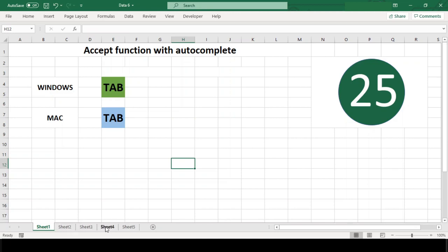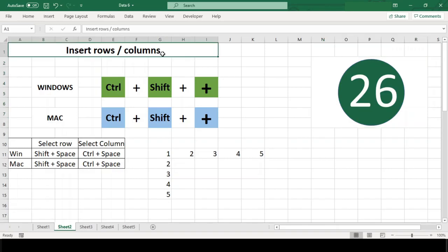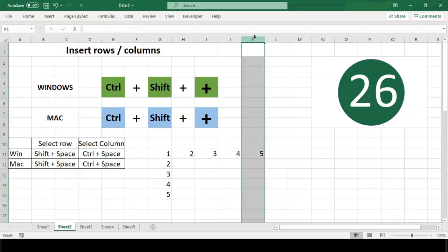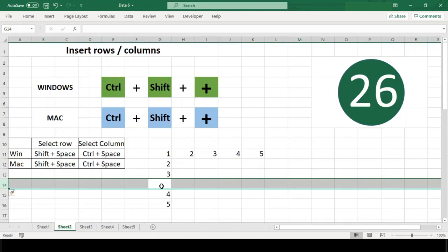Number 26: Insert rows or columns. To insert a row or column with a keyboard shortcut, you need to first select an entire row or column respectively. The shortcut to insert row or column is Ctrl+Shift+Plus in Windows and Command+Shift+Plus in Mac.